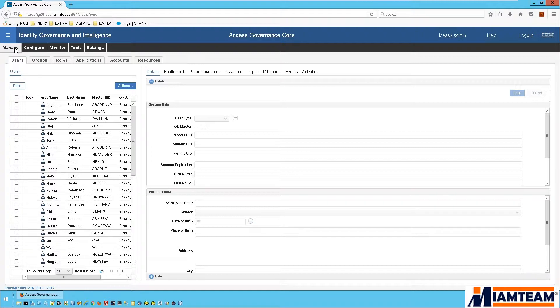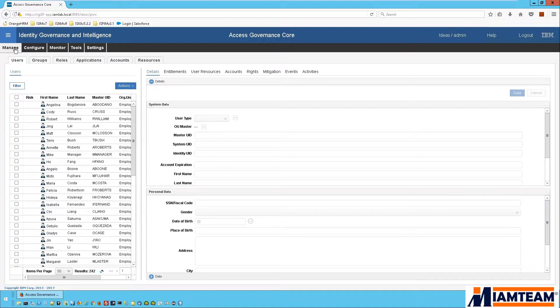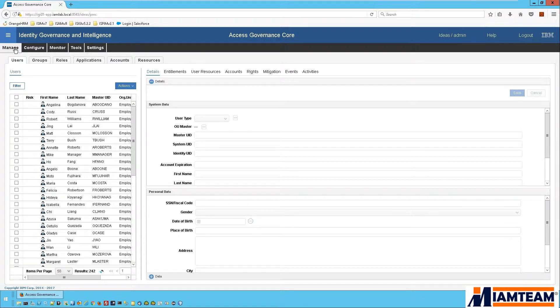With IGI again, the administrator don't need to log into Salesforce. It can be done straight from the IGI admin console. It can be automated through if there's an HR feed going into IGI.